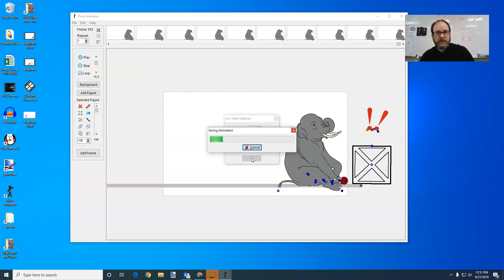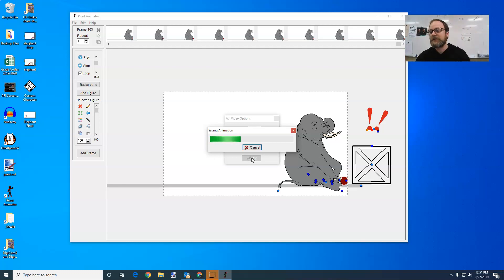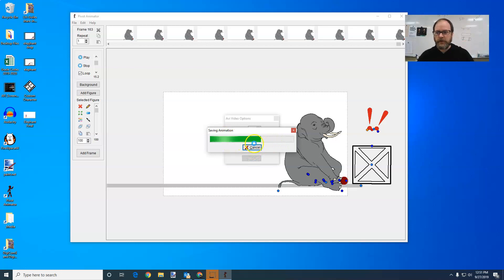It's going to take a second. Depending on how long your animation is, it might take a little longer or it might be a little shorter.